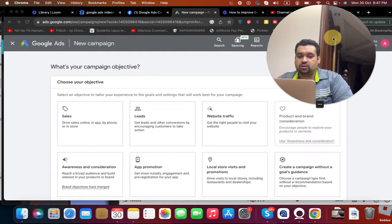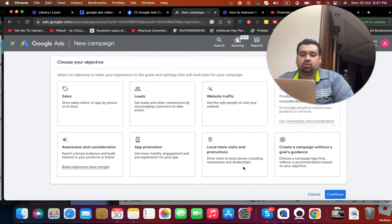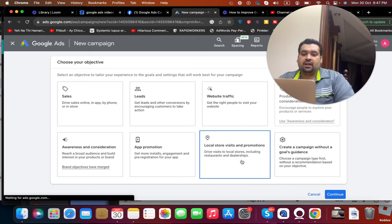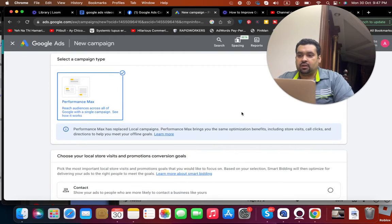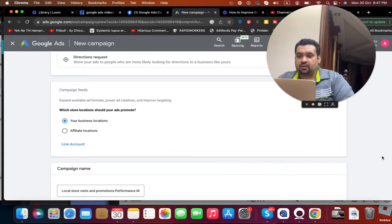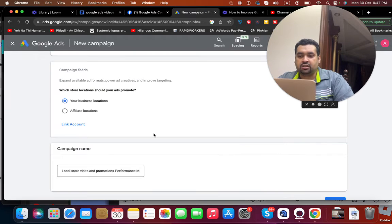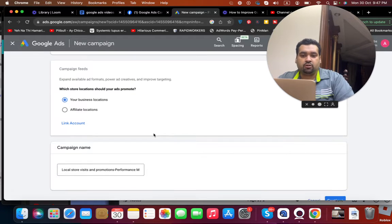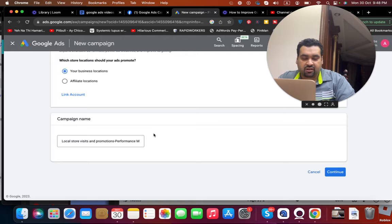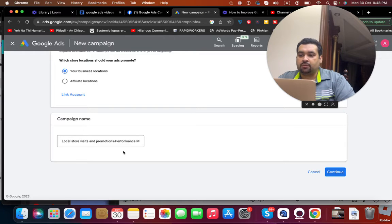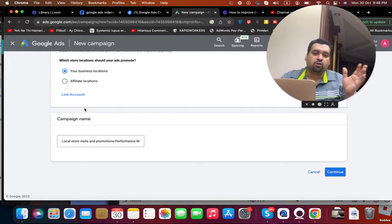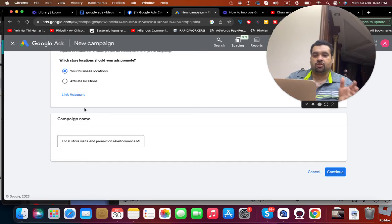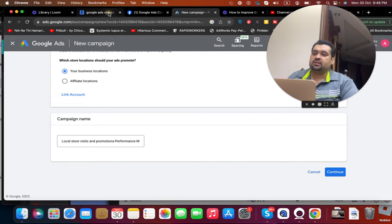Now simply you have to select the local store visit and promotion and create a campaign through it. Create a Performance Max campaign. You have to select your business location. Because you have selected through your Google My Business listing which I have told you before, then create a new campaign and just have to link your account with your Google My Business listing so you can easily create it.